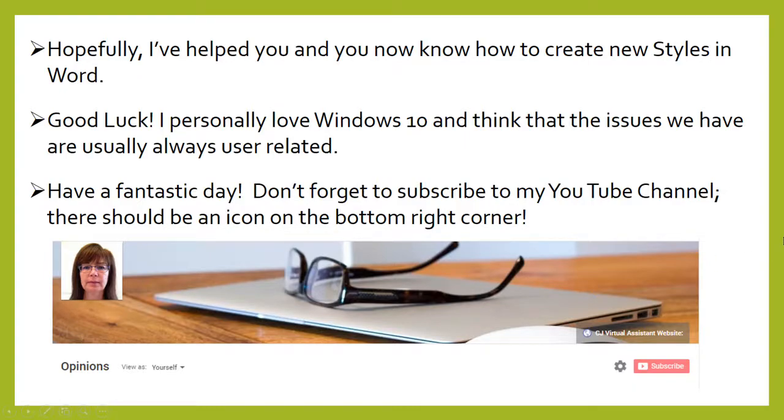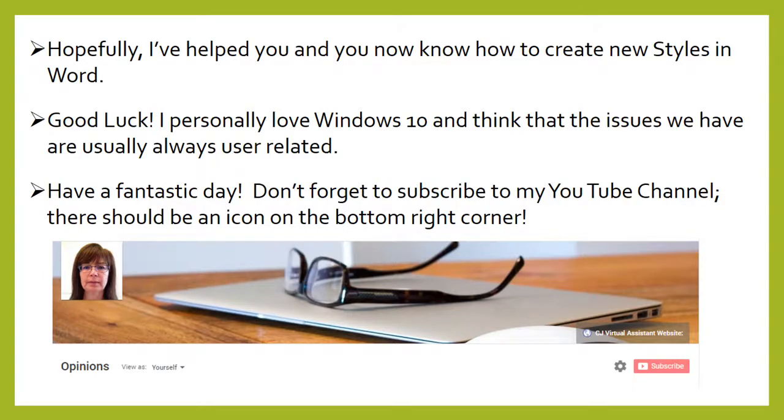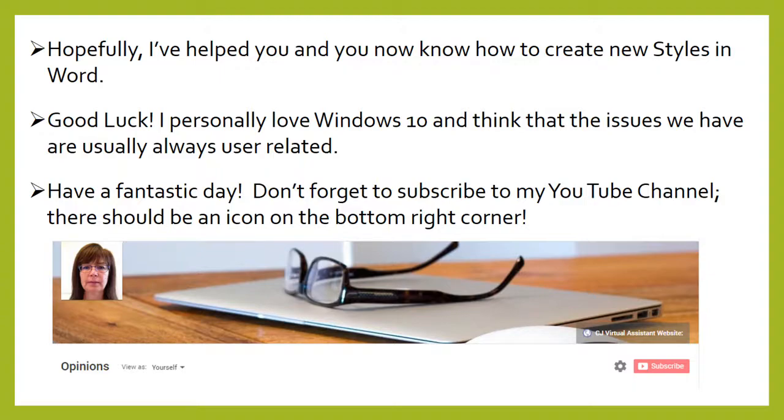So hopefully I've helped you and you now know how to create new styles in Word. Good luck. I personally love Windows 10 and I think that the issues we have are usually always user-related. Have a fantastic day. And don't forget to subscribe to my YouTube channel. There should be an icon on the bottom right corner for you to do that. Bye.